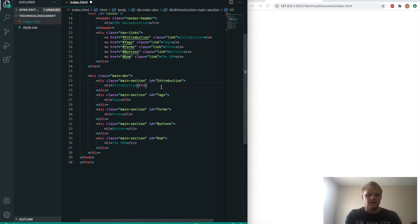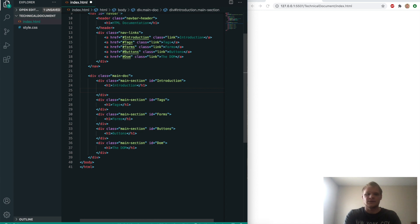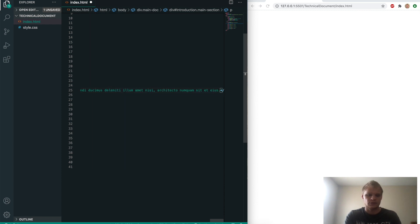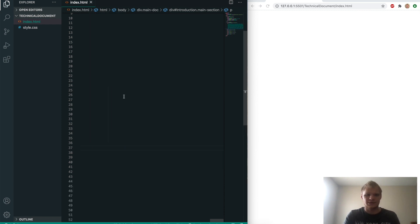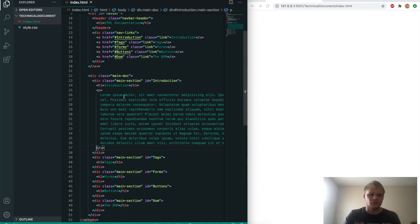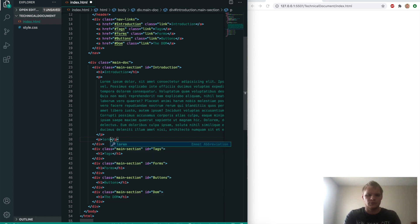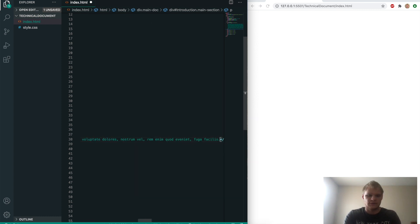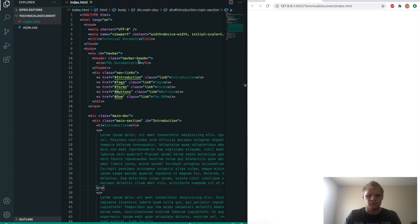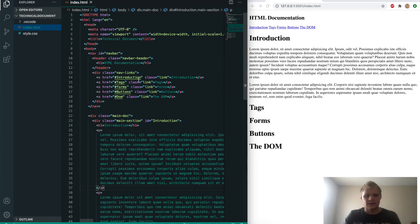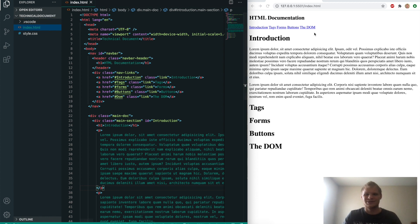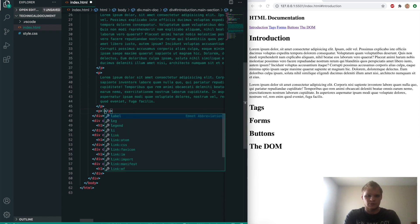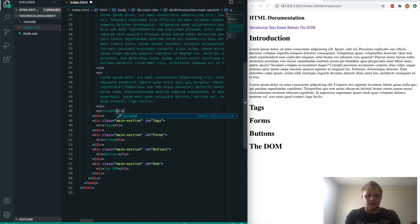Next we'll work inside the introduction section with some p-tags. You do lorem and then the amount of words that you want, so lorem 100 will give me 100 random words. They're not really even words, they're just a string of characters. Underneath that we'll have another paragraph of lorem 50.